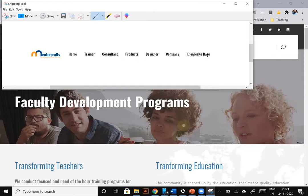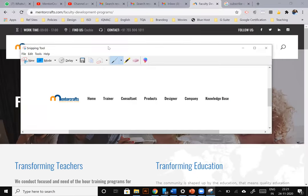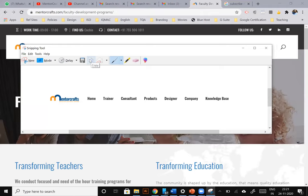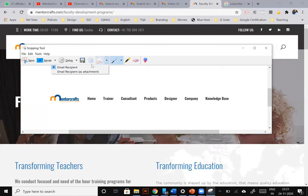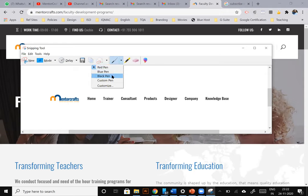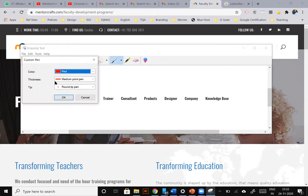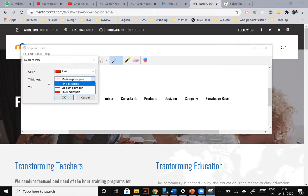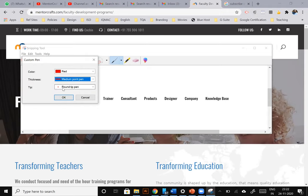Once you snip a part of your screen, you can do several things with it. You can save the image by clicking on the save option here. You can copy that image and paste it somewhere, which could be a word file or a WhatsApp Web or any other image editing software. Or you can straight away send the snip through an email as an attachment. Or if you want to make some marks on the snip, you can select this pen tool here. And the pen tool has different options. Like you can change the color to red, blue, black, and you can even customize the color option. You can adjust the thickness of the pen, and you can even change the shape of the tip of the pen here.